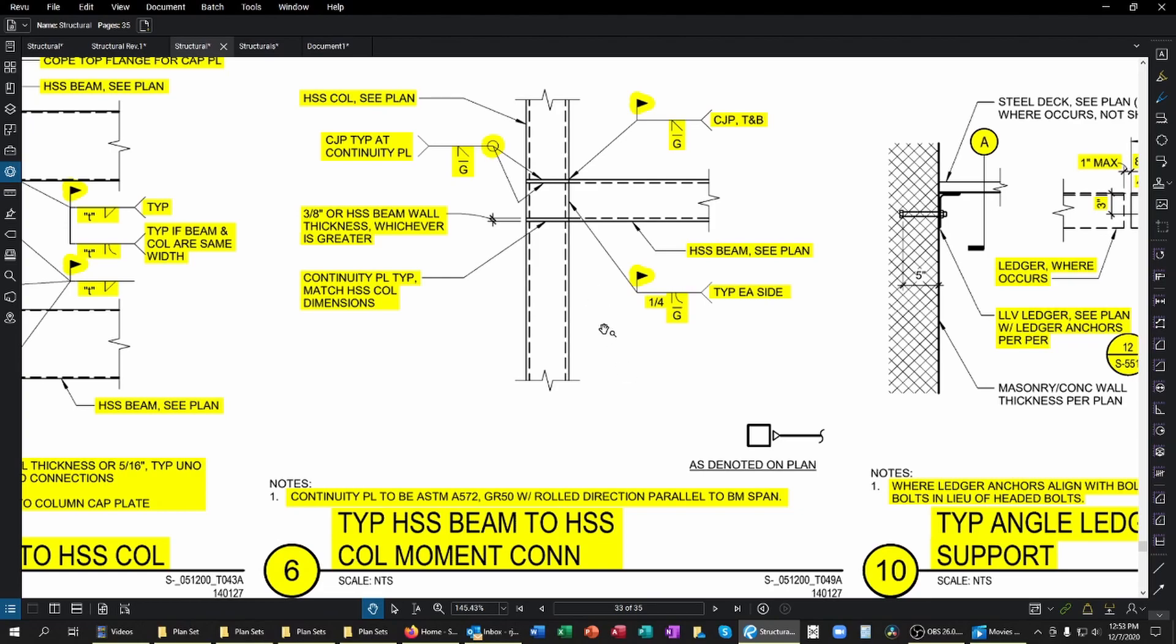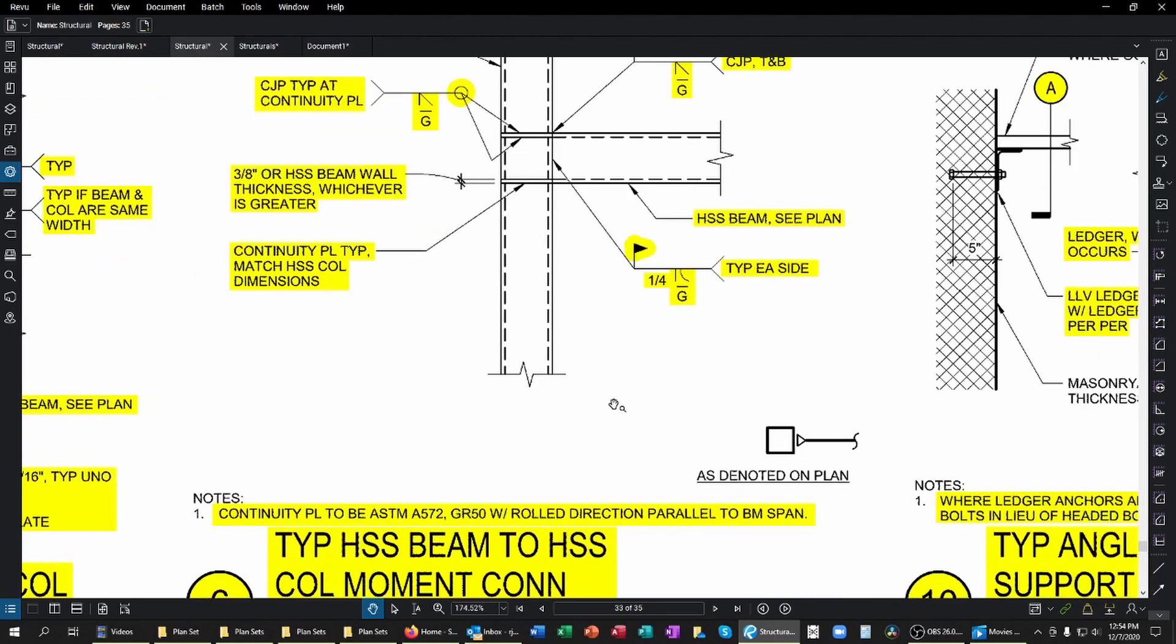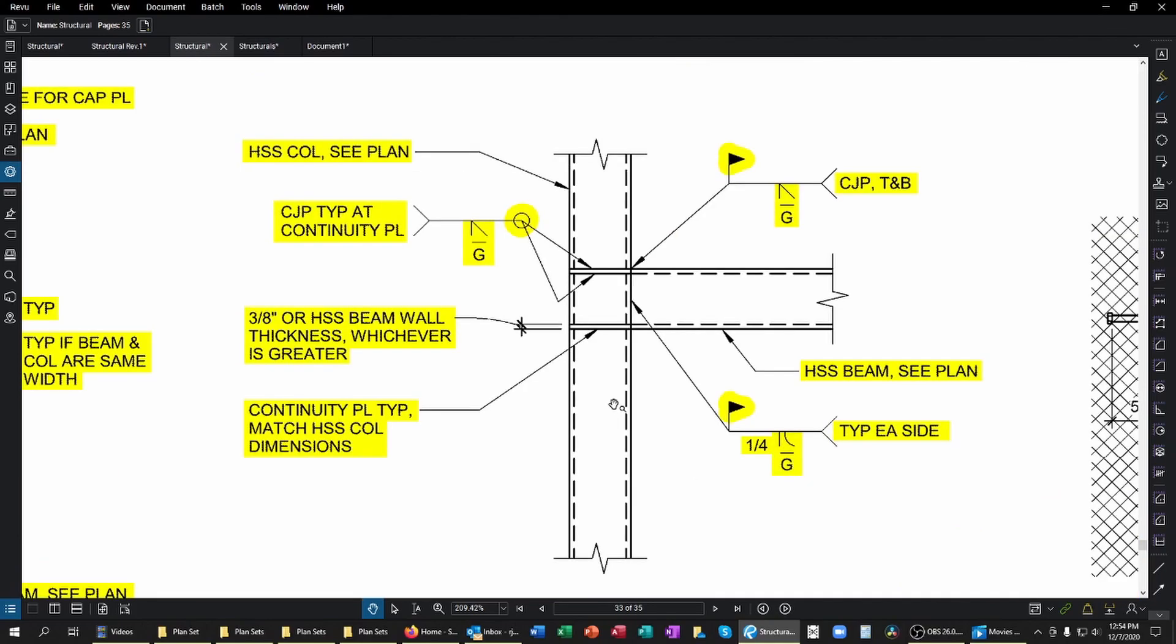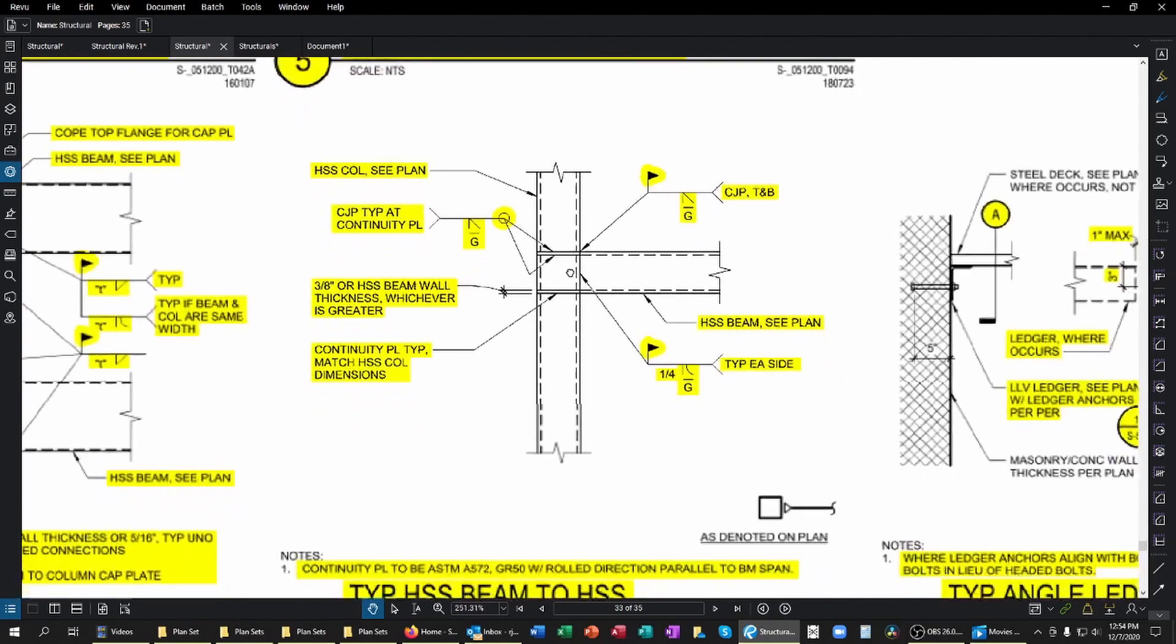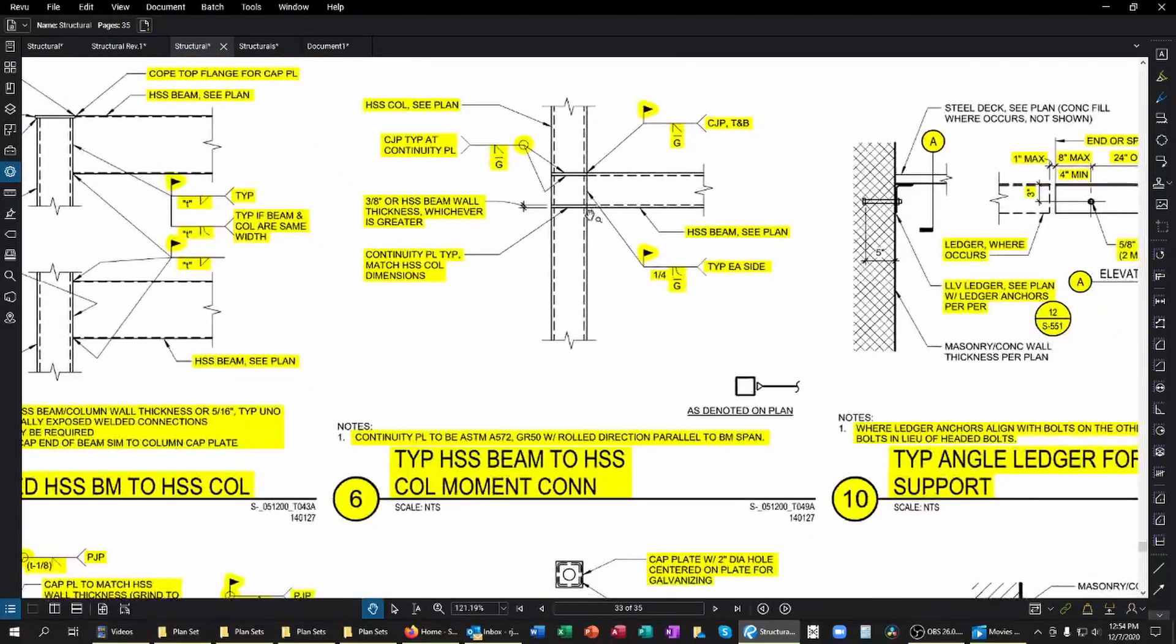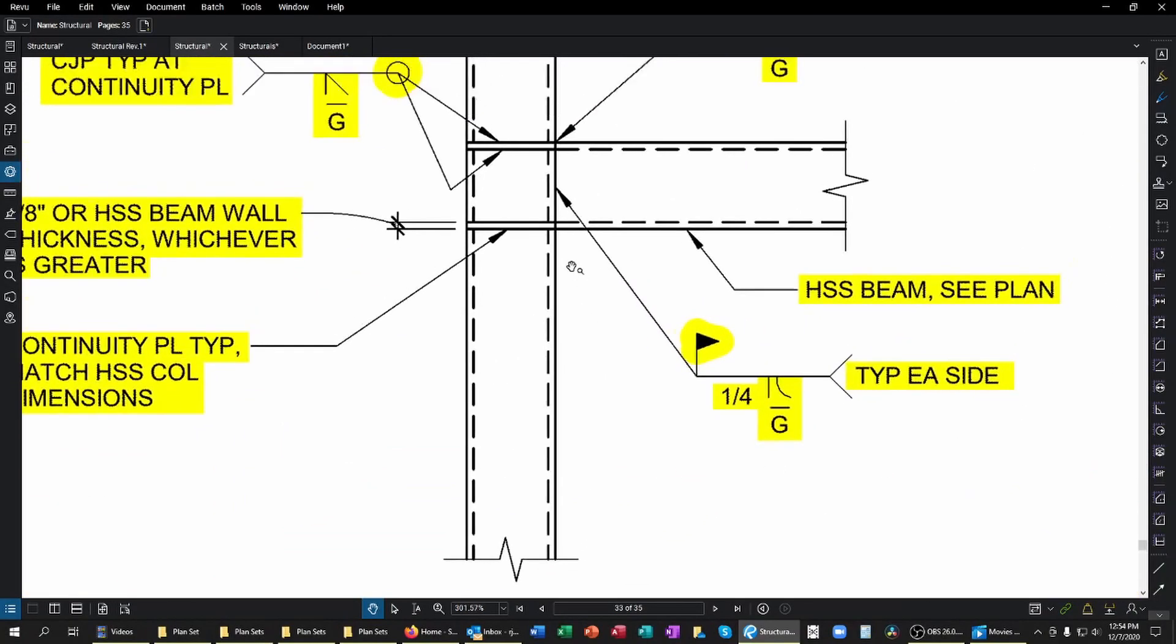Additionally, according to this note down here, the continuity plates need to be ASTM A572 grade 50, not just your standard A36. So in order to get my labor correct and in order to have even my material takeoff correct, I need to follow these details to know this information. Something that's not shown on this is a backer plate would also need to be incorporated into this weld. Make sure that you get that.